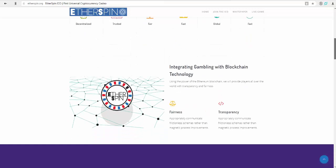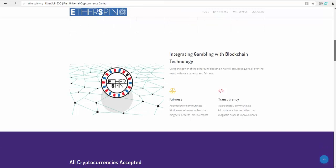First global cryptocurrency gambling network. EtherSpin accepts all cryptocurrency from players. EtherSpin is the global cryptocurrency casino for everyone. We are the fastest growing cryptocurrency casino in the world. Check out our stats.